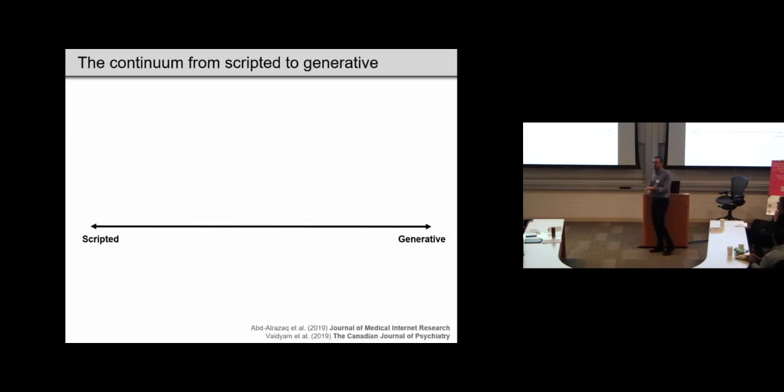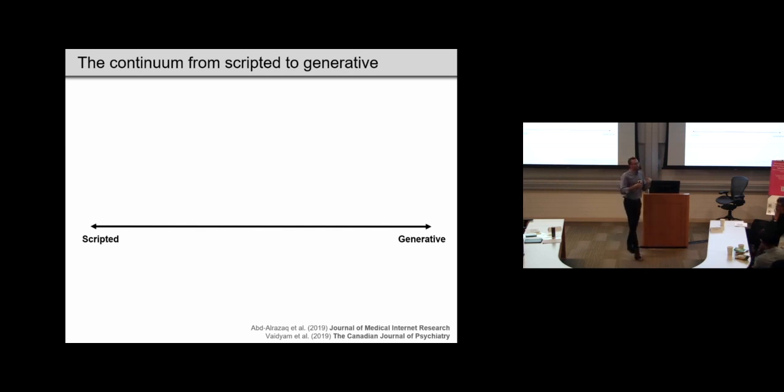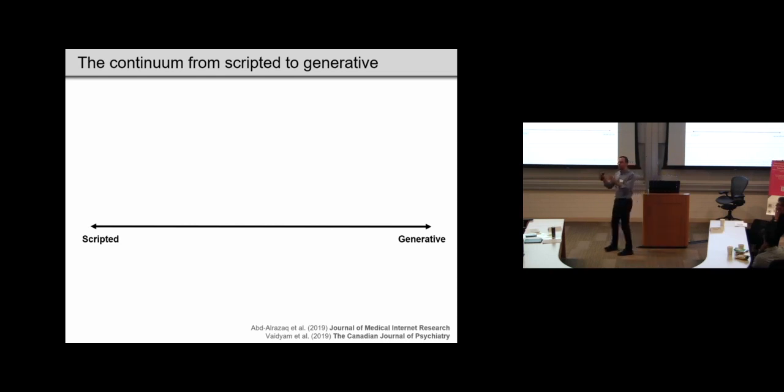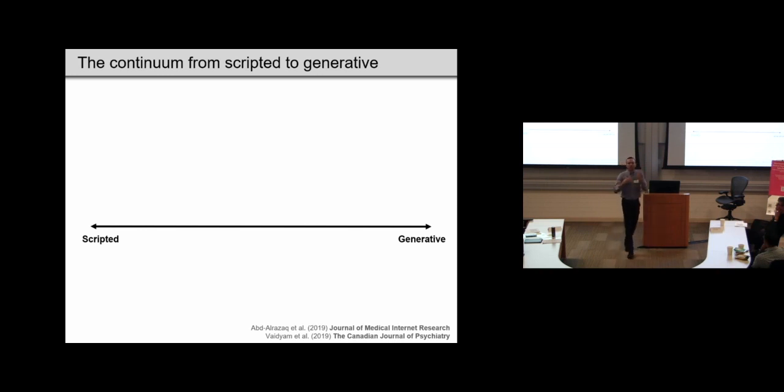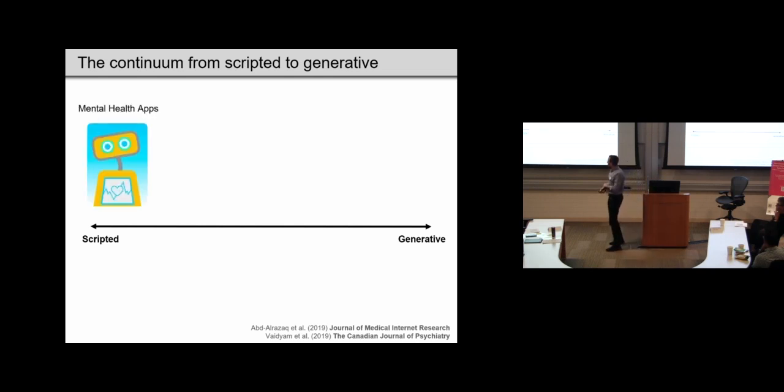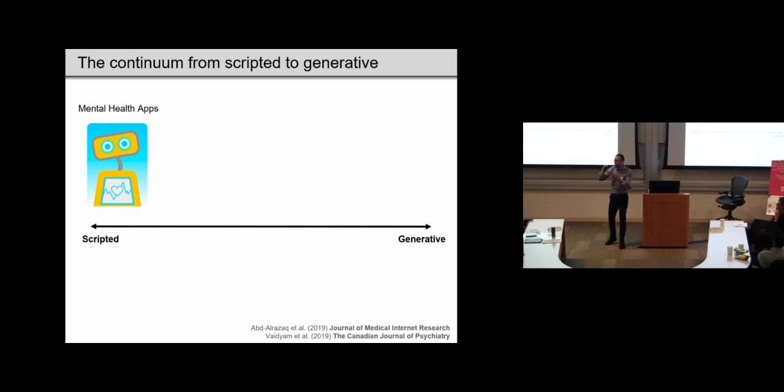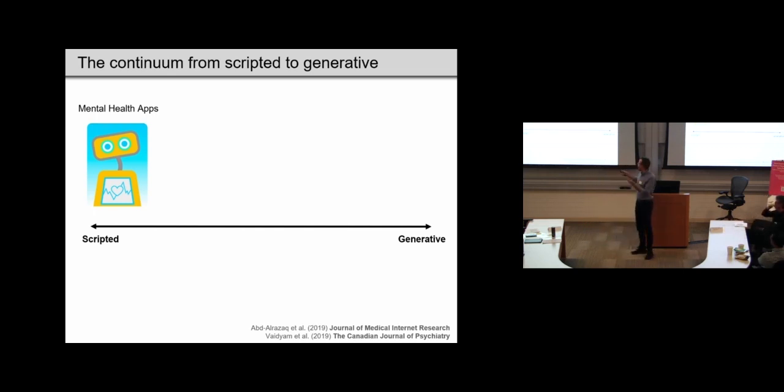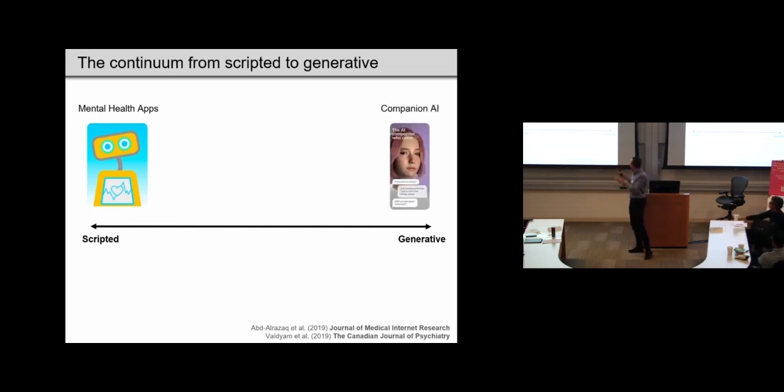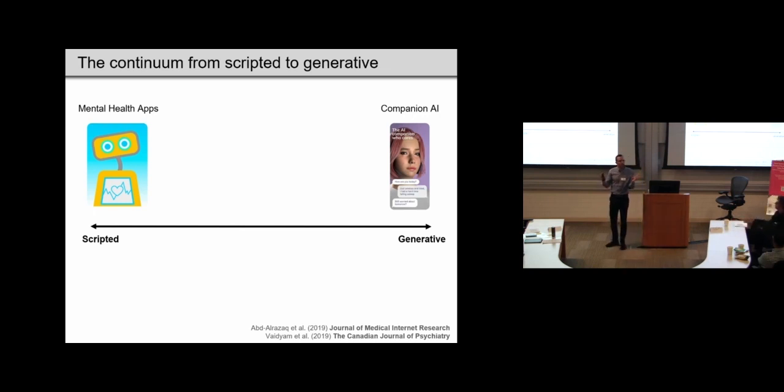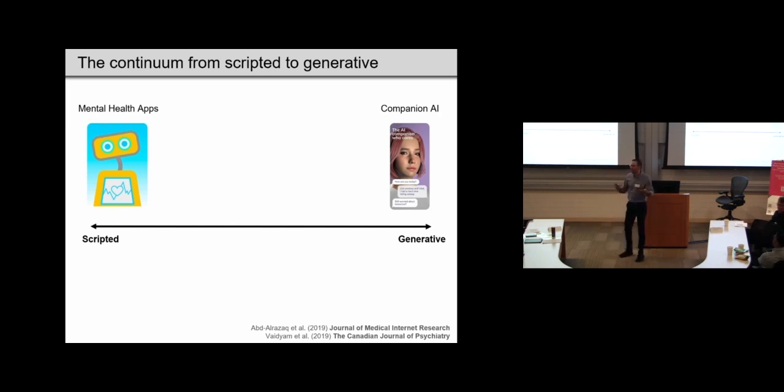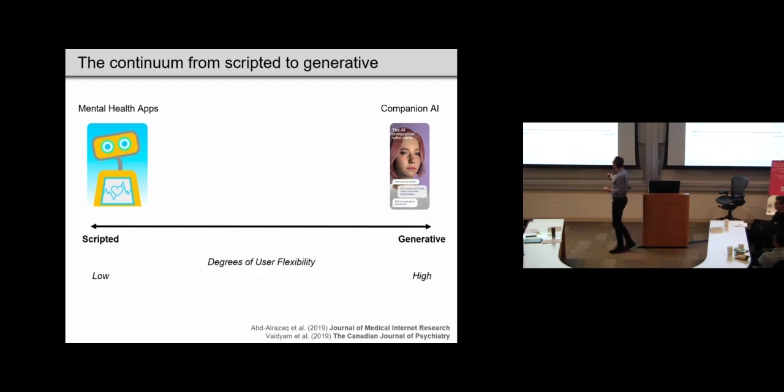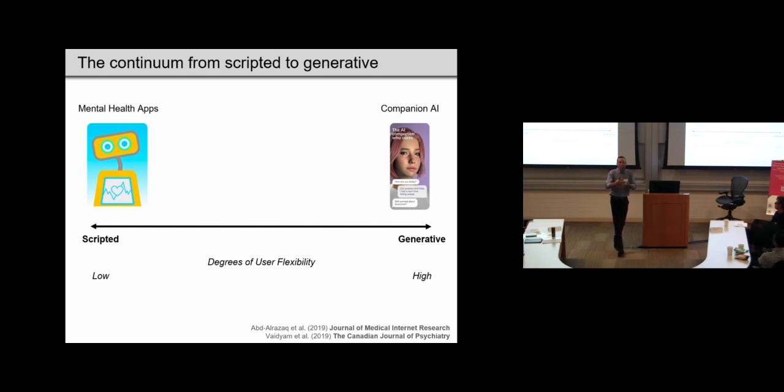And when we looked at the literature, it seemed like most of the work on mental health and chatbots had focused on scripted chatbots. So ones where the response options were limited, and you would click on one of them, and then there would be some kind of scripted logic that would feed you an output. So these are largely housed within dedicated mental health applications that have been clinically approved.